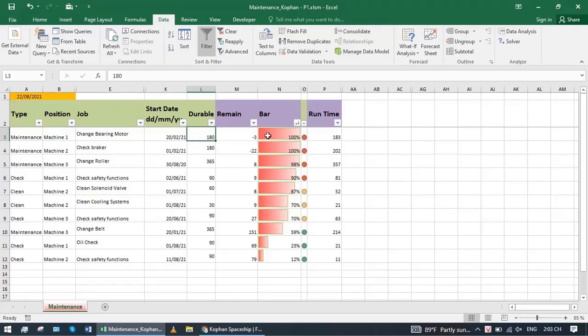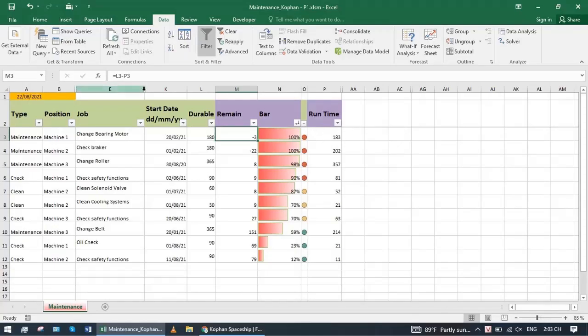It compares itself and will calculate the length for the bar. Column remain equals L minus P. Expected days subtract from active days.